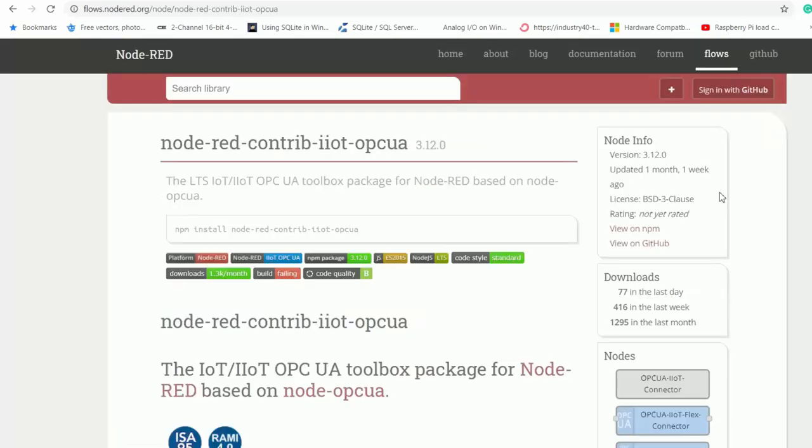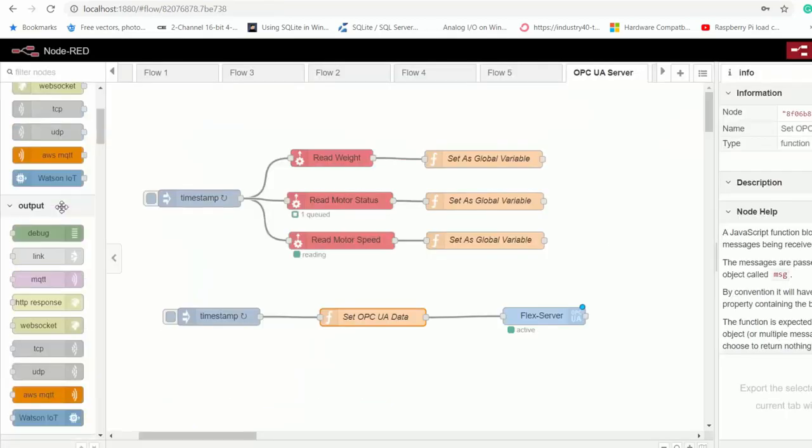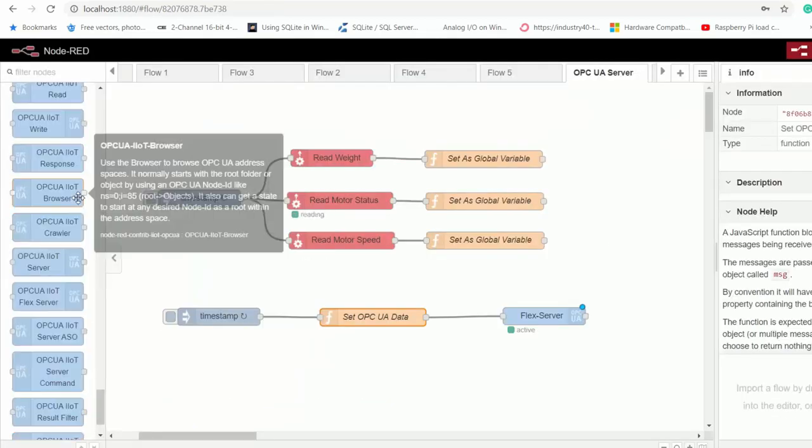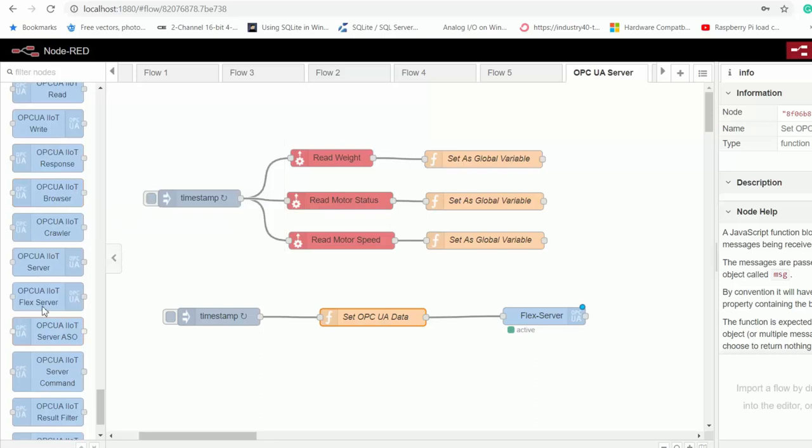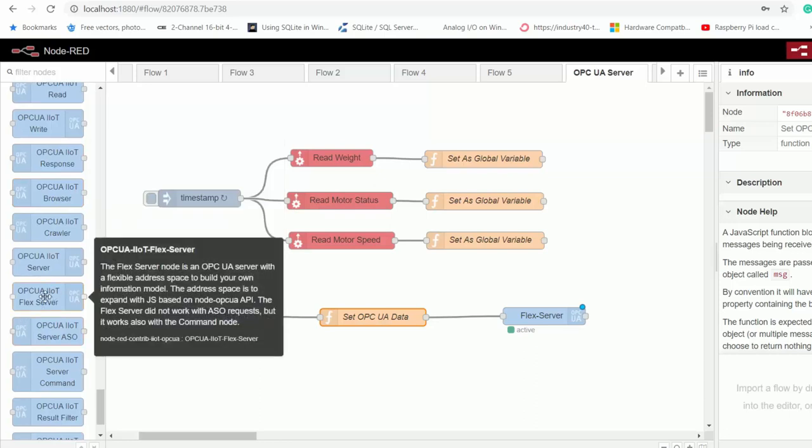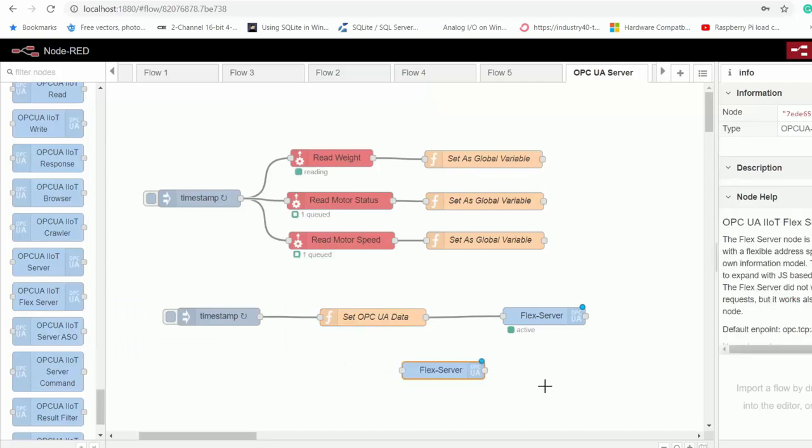Now I've already installed this OPC UA Node-RED package. It's called the IoT OPC UA toolbox, and you can find it on this webpage. And then once it is installed, you can get your OPC UA IOT Flex server node right here, which you can drag onto your Node-RED canvas.